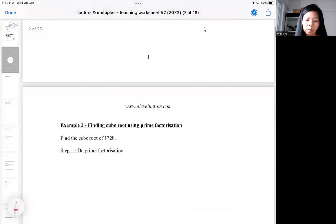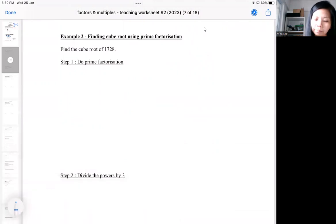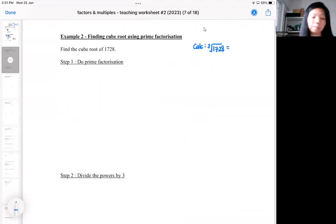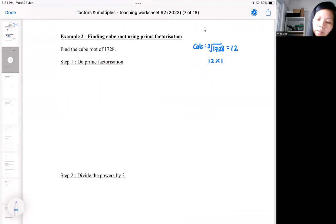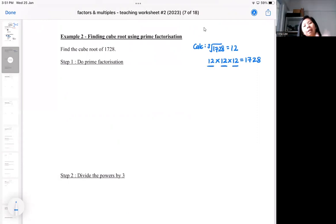It's the same idea for cube root. If you check your calculator, you should find a cube root button. Pressing it will give you 12. The significance of a cube root means that if you do 12 times 12 times 12 — three times — it gives you 1728. That is the meaning of a cube root: if you multiply the result three times, you get back the original number.